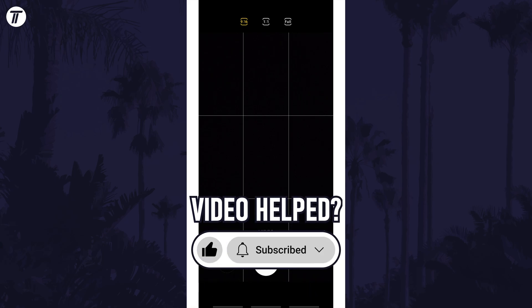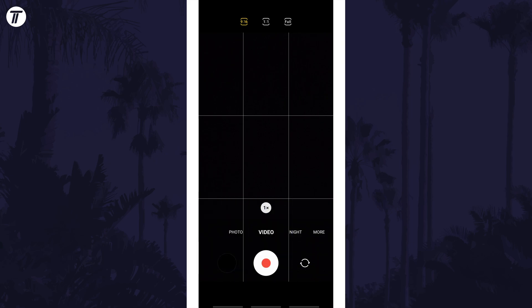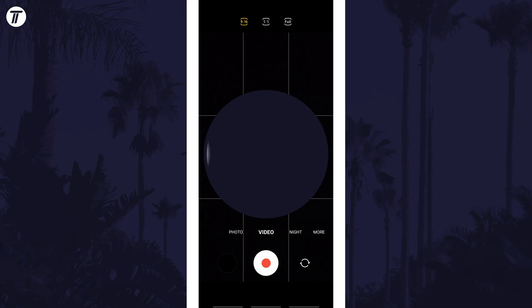Be sure to stick around to see some of my other videos that you might be interested in. Thanks so much for watching and I will see you in another video.